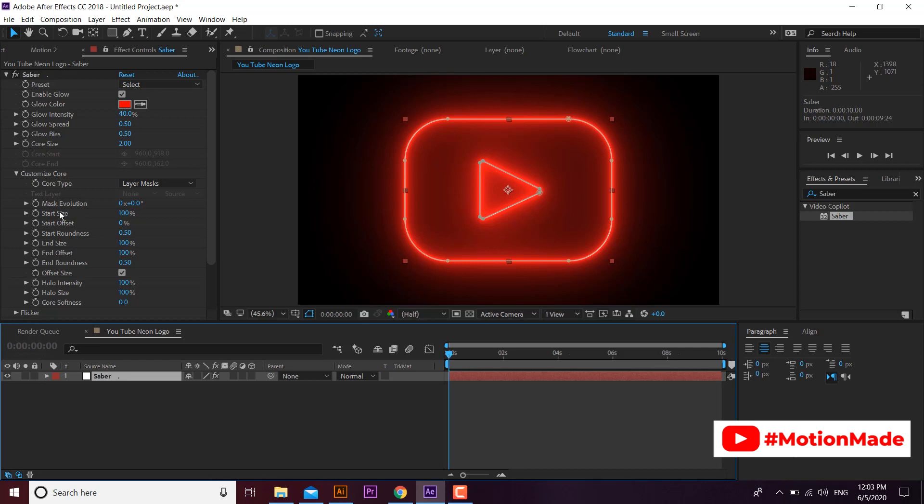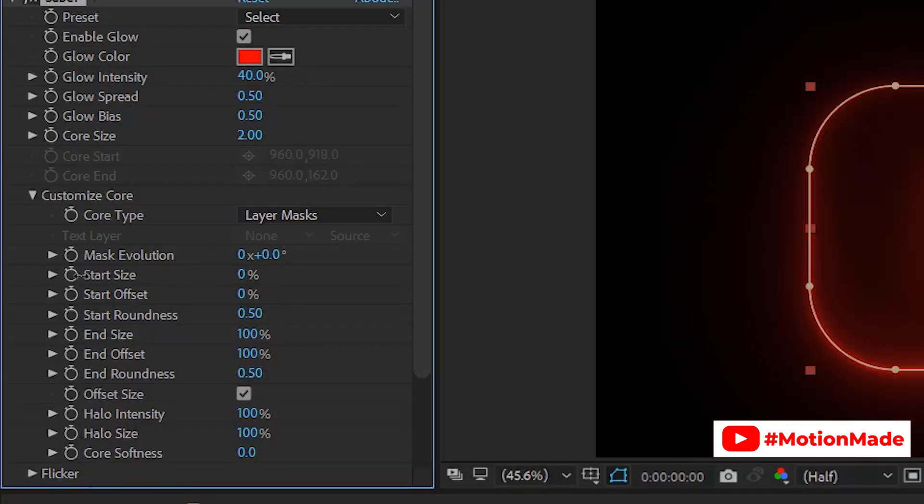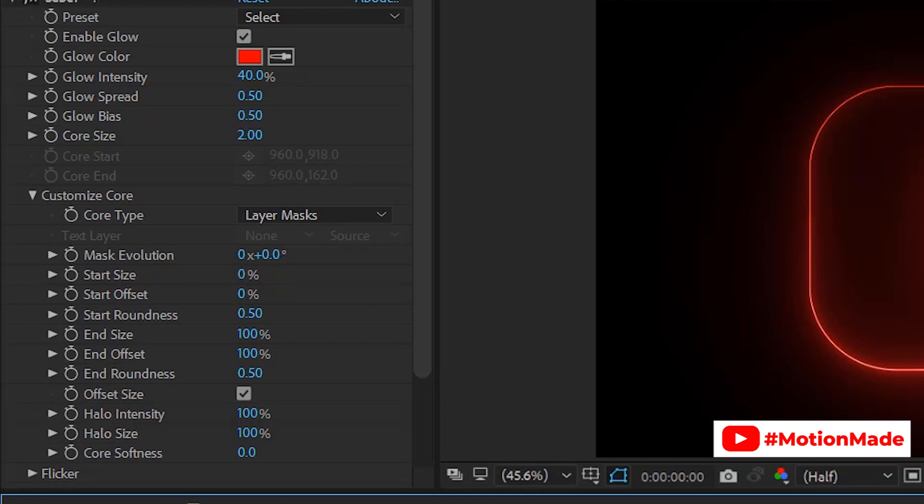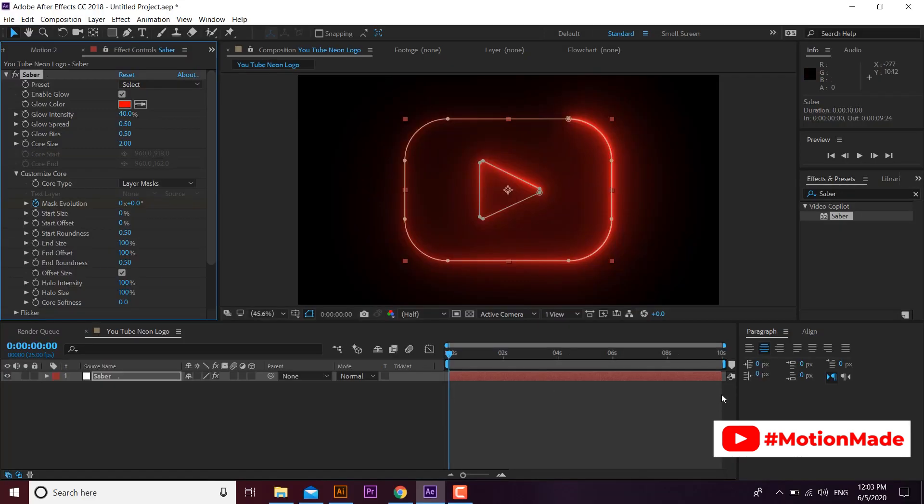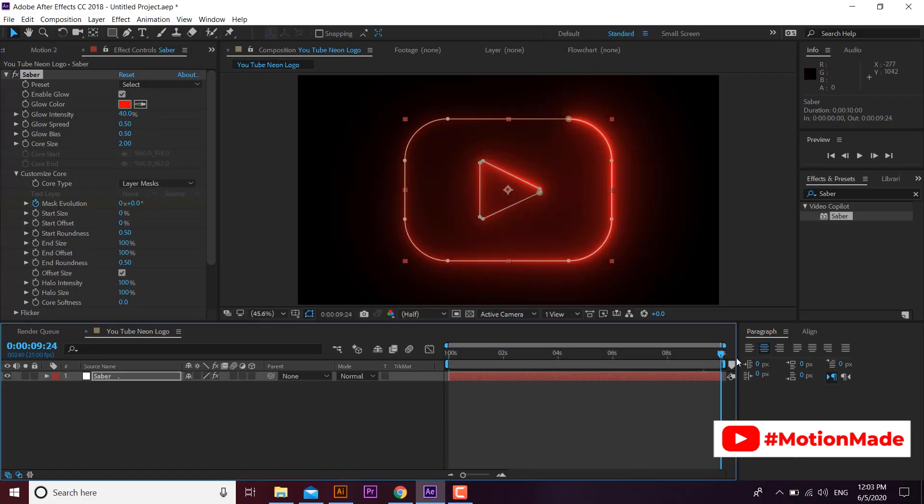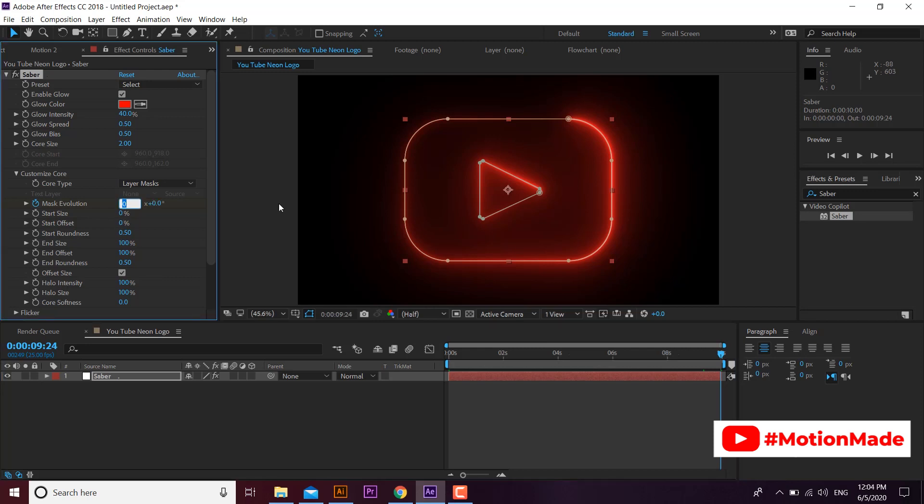Let's animate this. Go to customize core options and set start size to 0. Create a key on mask evolution and go to the end of composition and set end key to 360 degree evolution.